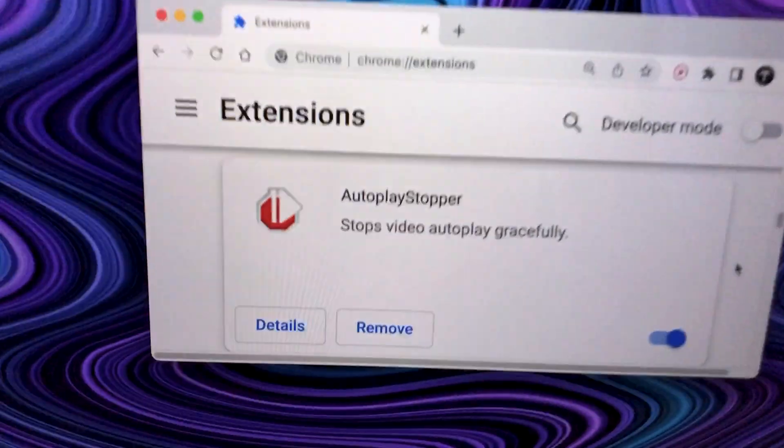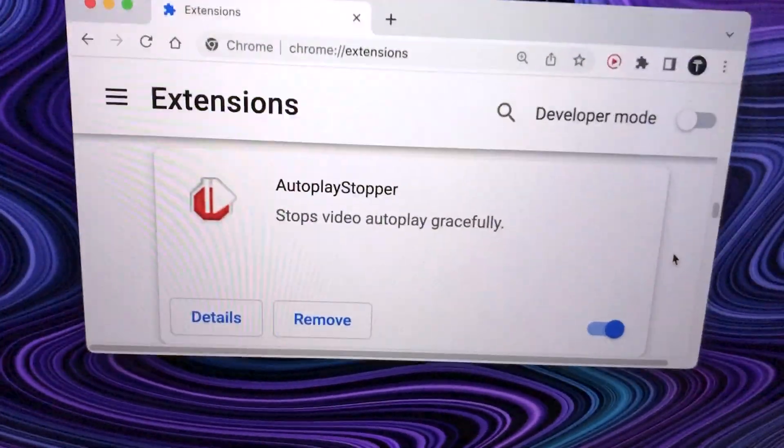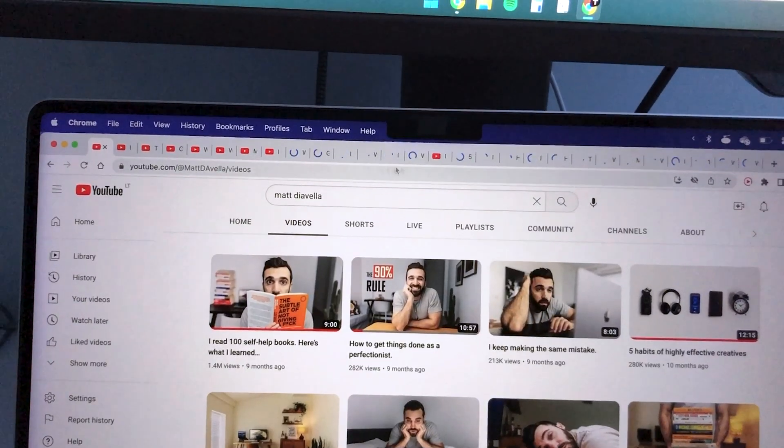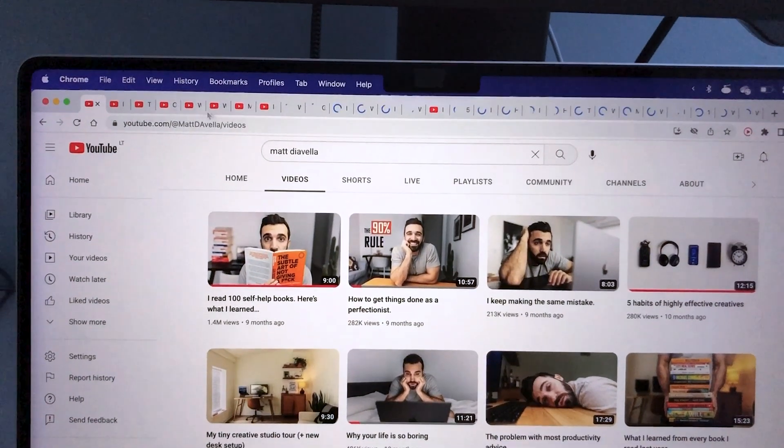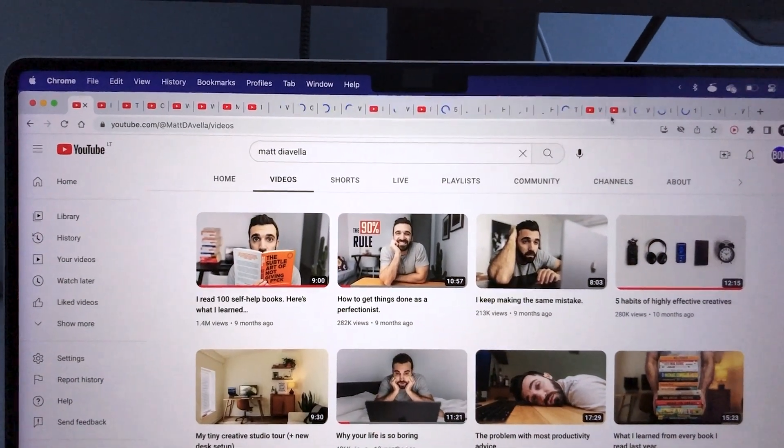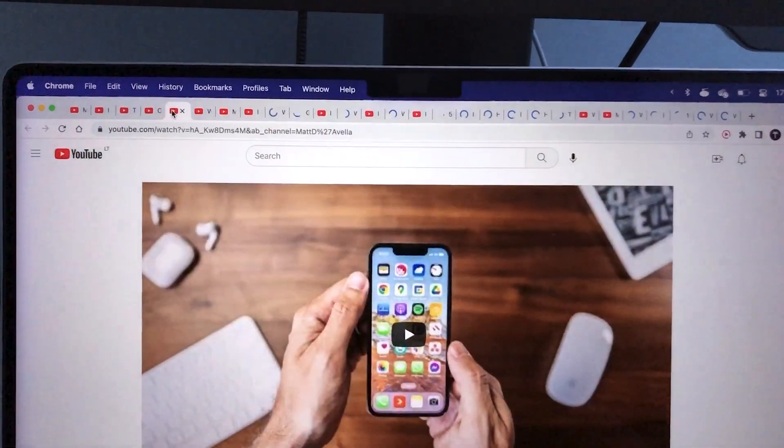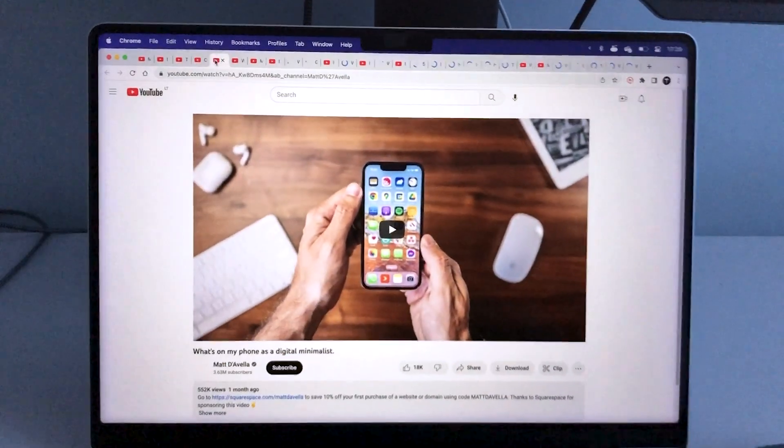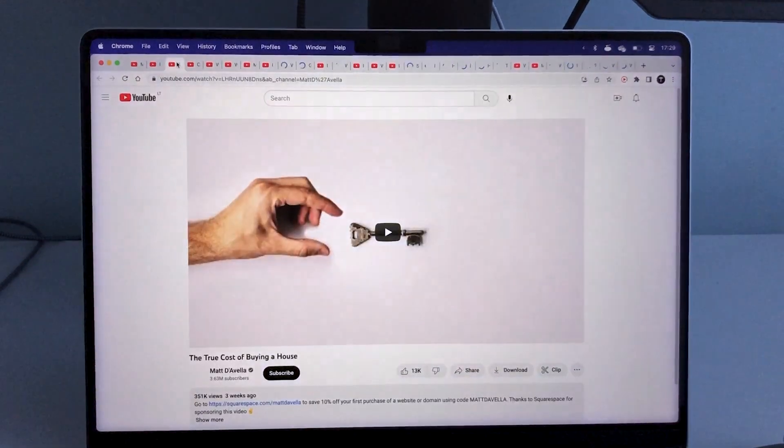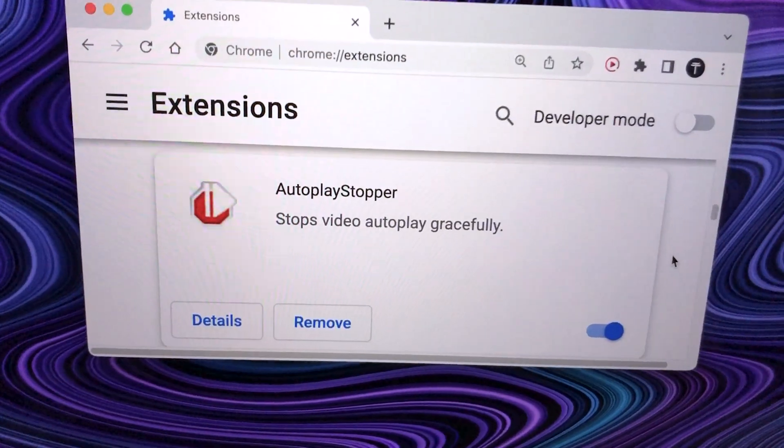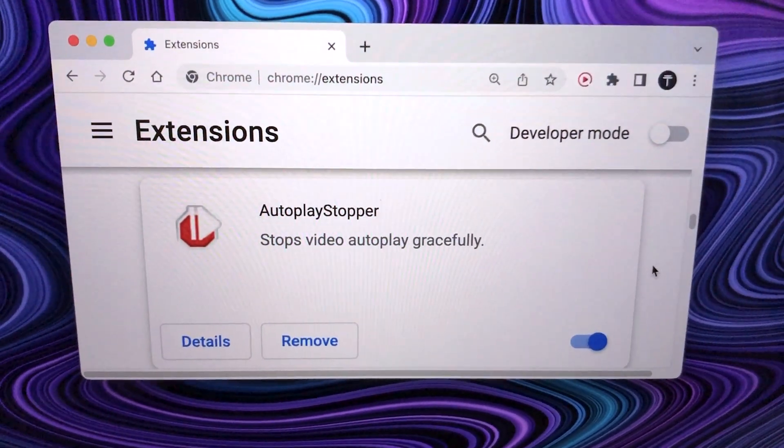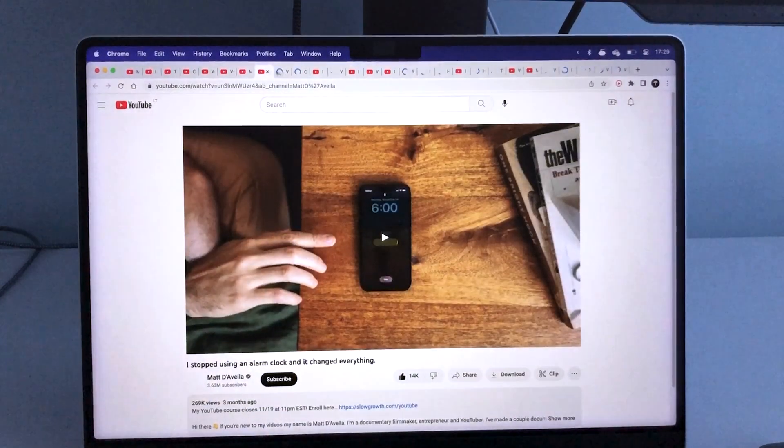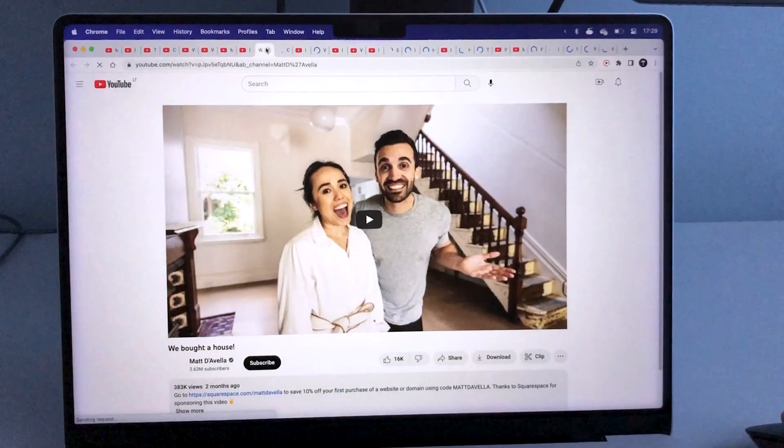Next is Autoplay Stopper. If you're like me and like to open 700 videos that might be interesting to watch later, then to stop them from automatically starting to play in a new tab, you can install this extension and now it won't play automatically until you decide that it should.